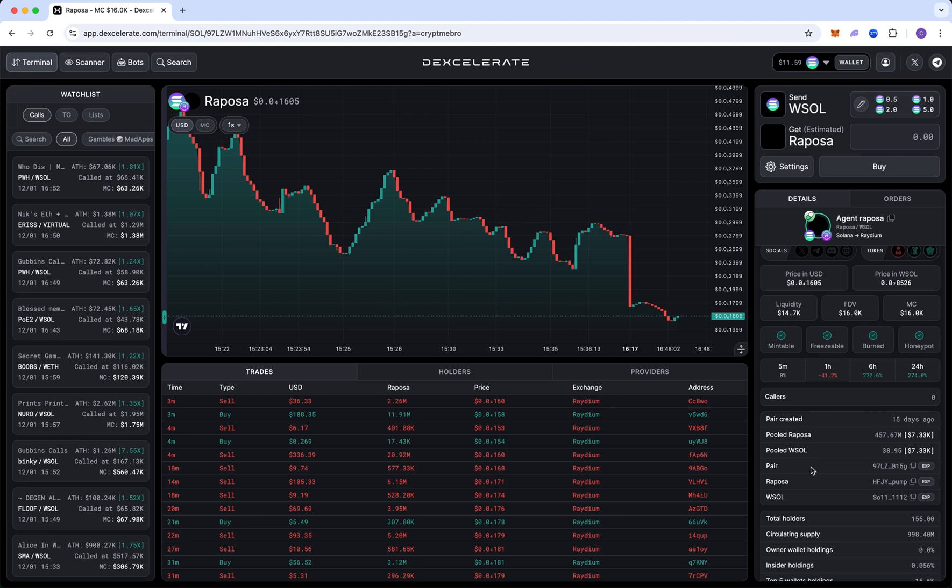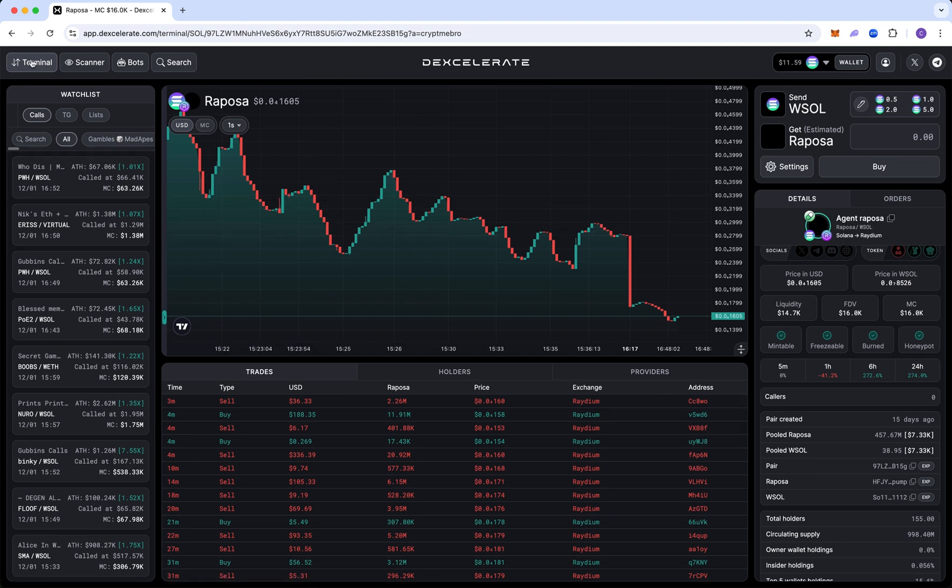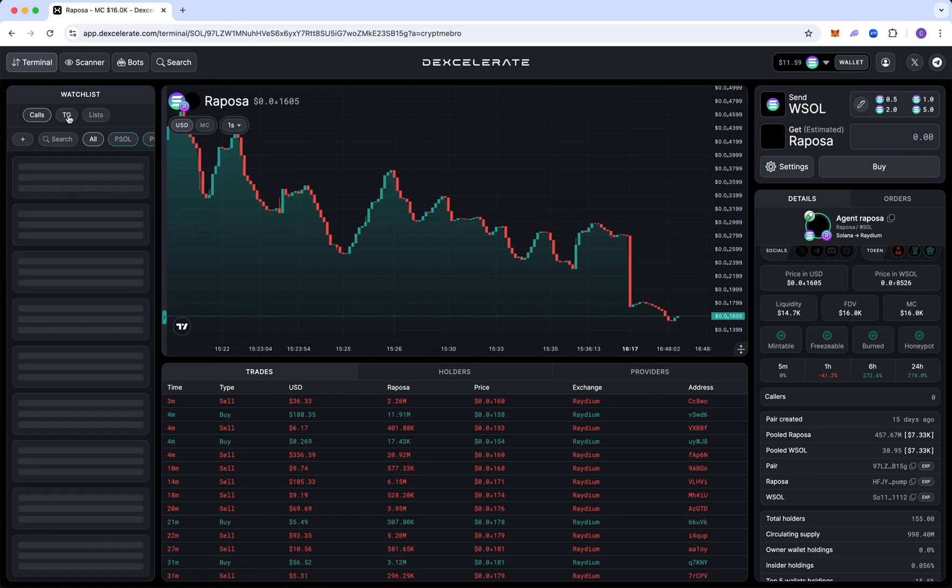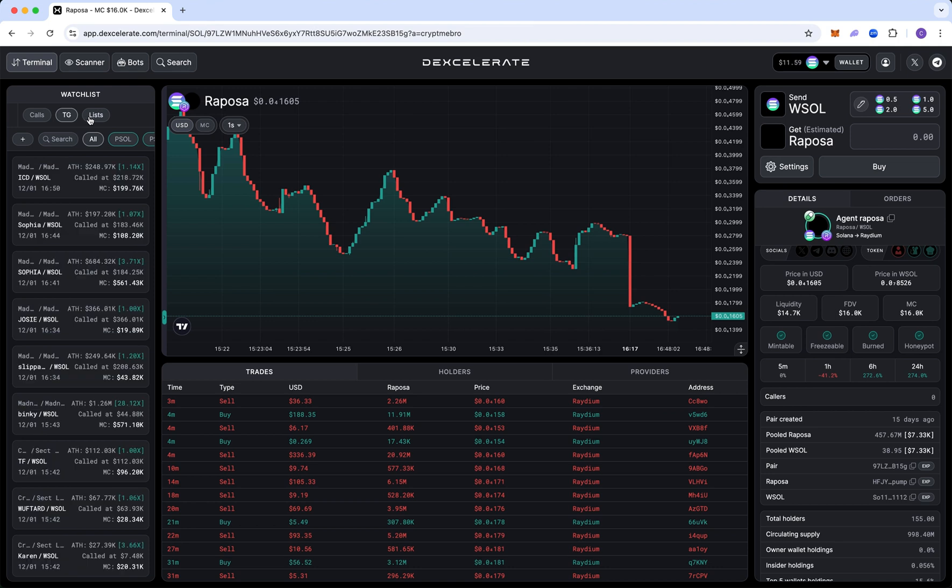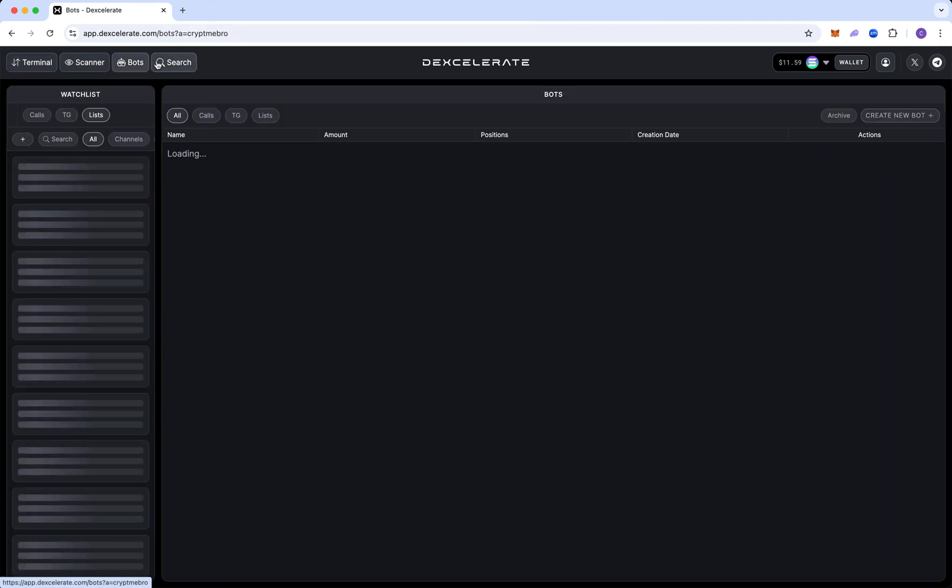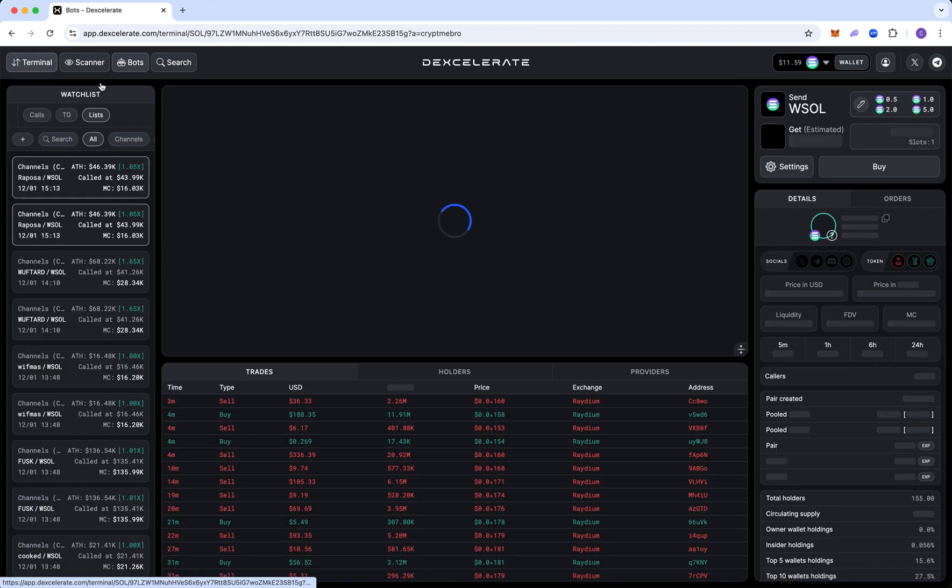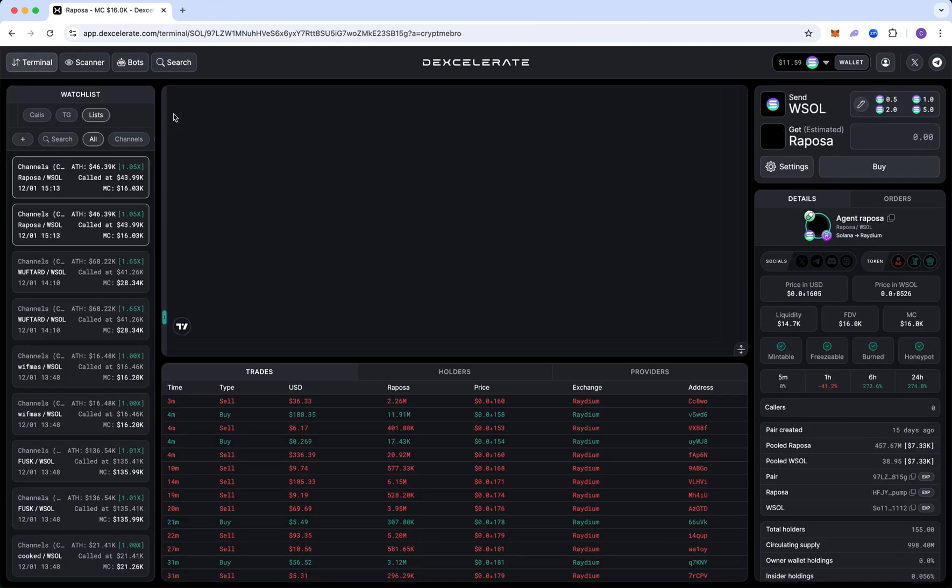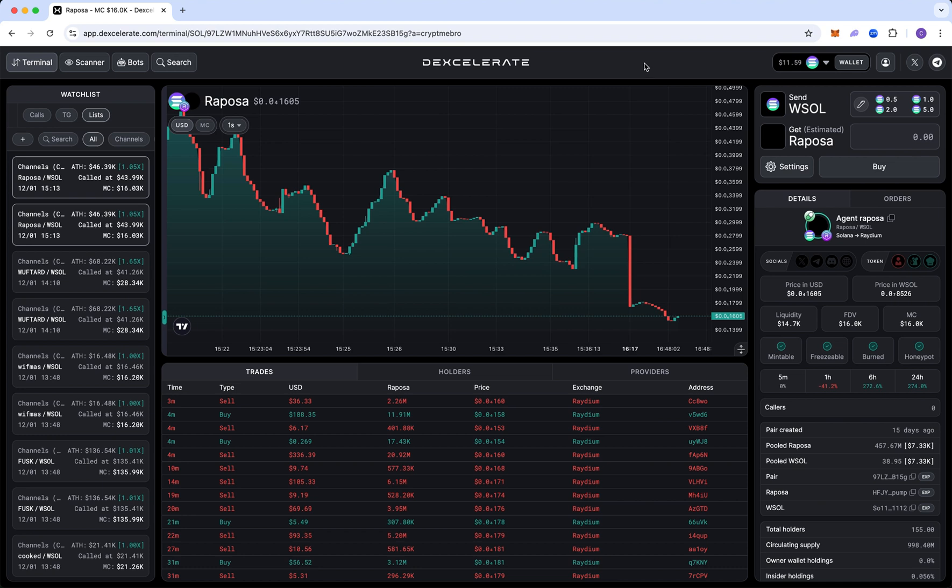Once you're done with all of that, your page should look something like this. You have your terminal with your calls page, your telegram, lists, scanner, bots, search. And now I'm going to show you what we do next.